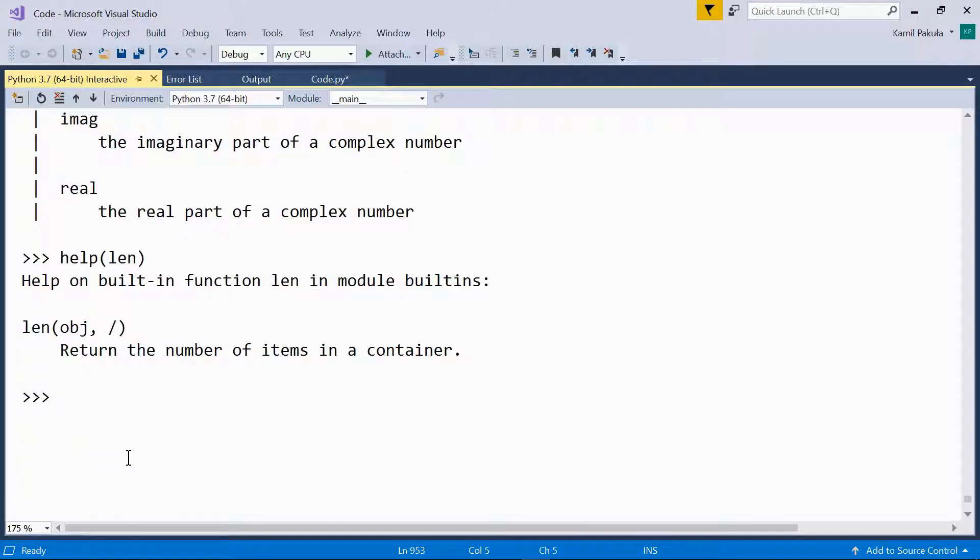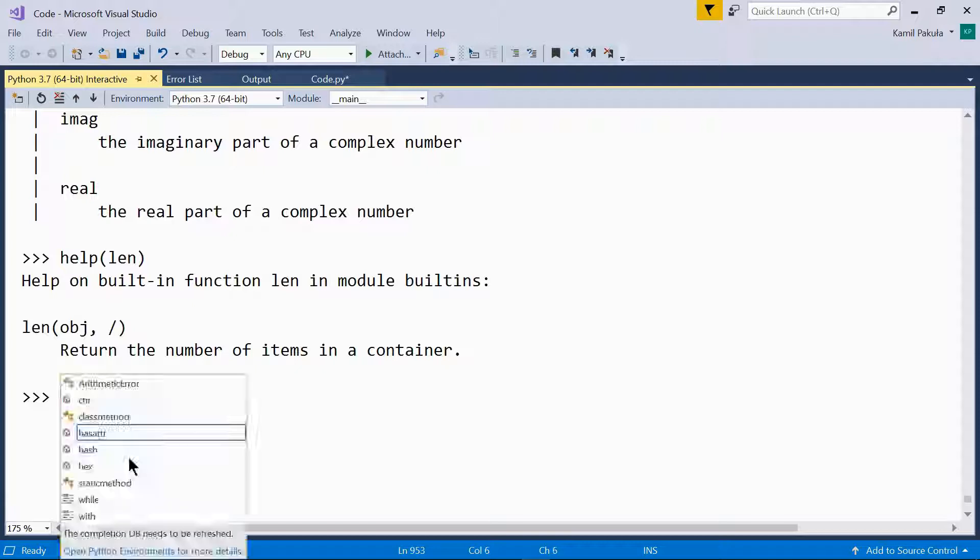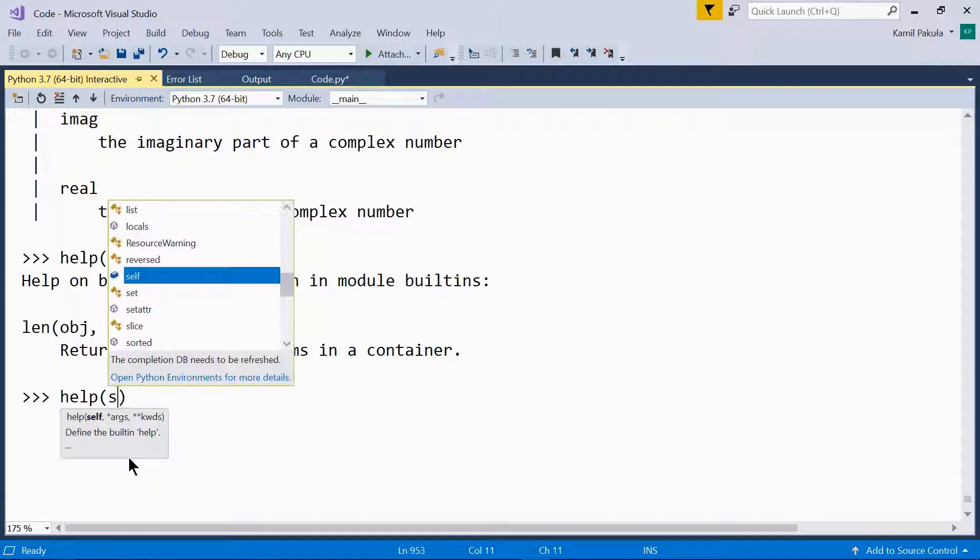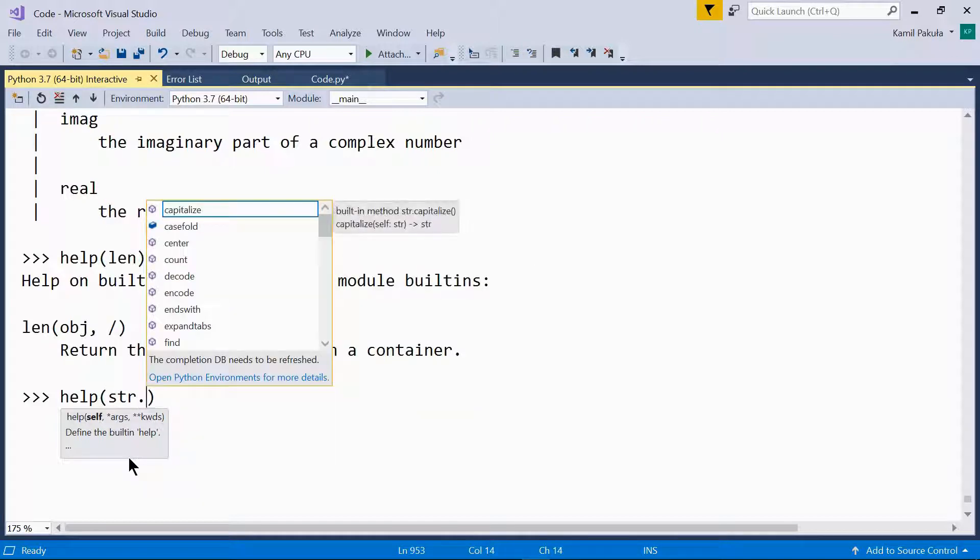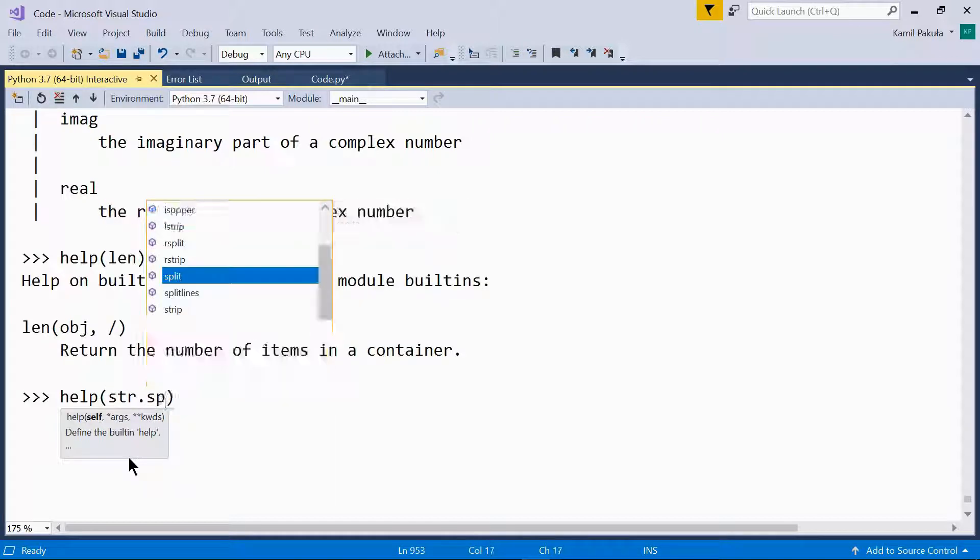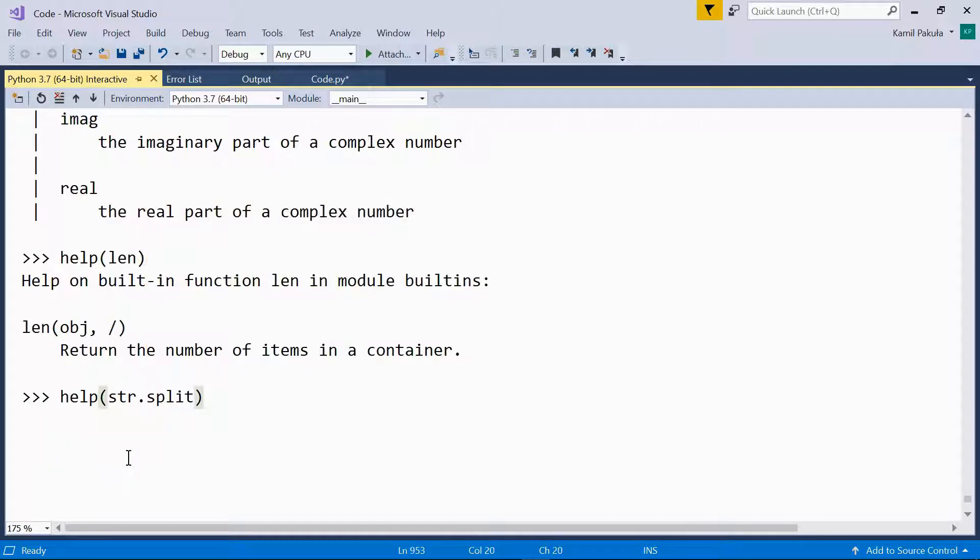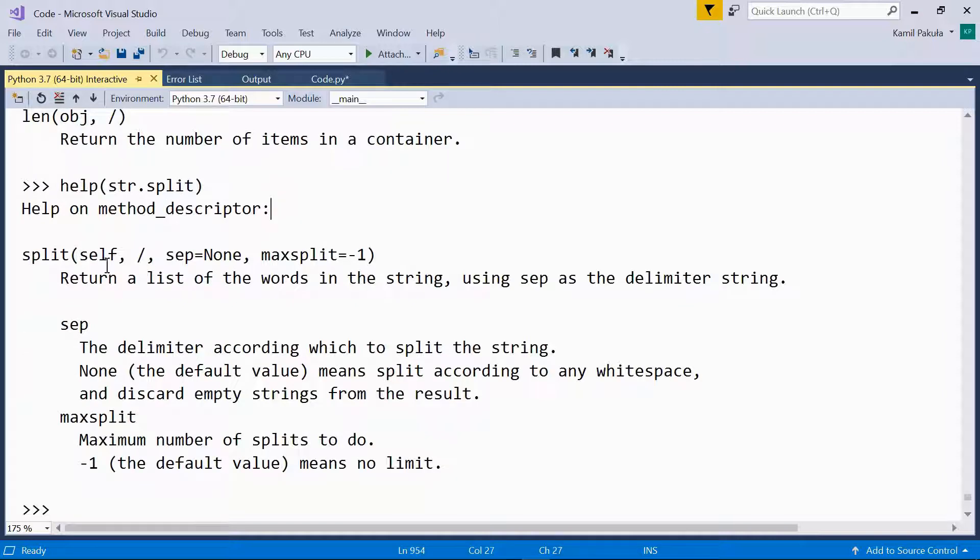And now if you need help on the split method, which is a string method, you can find help like so. Help str, which means string, split. And here we get help on the method split.